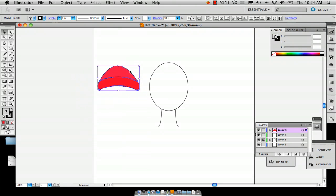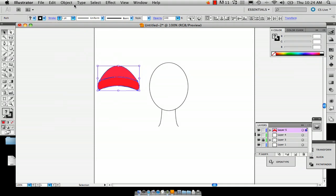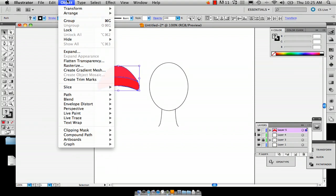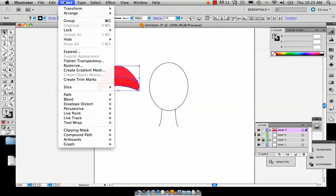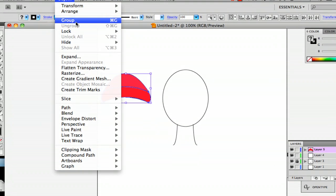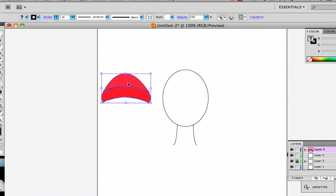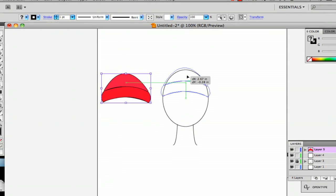And then you can group that. And the way you group is you go to object group and then you can just drag it right back on top of your head there.